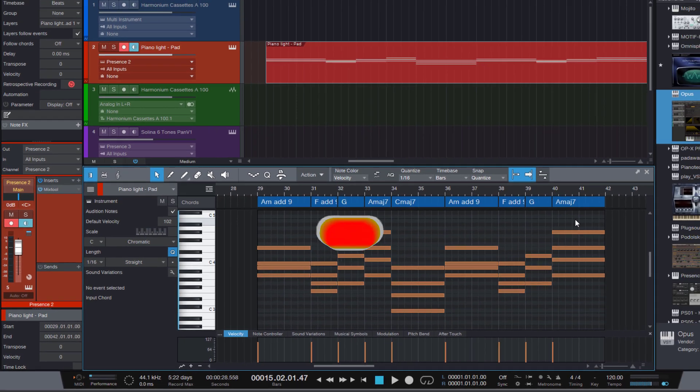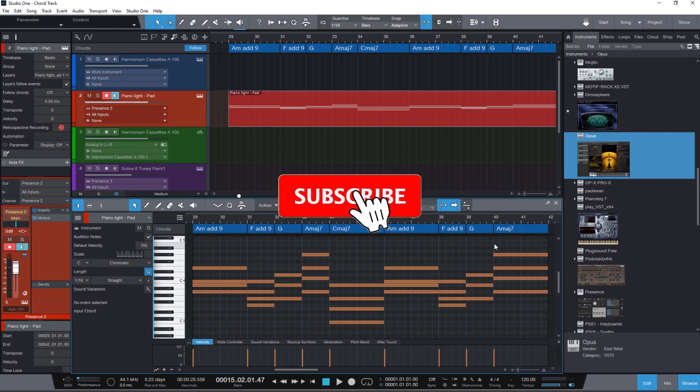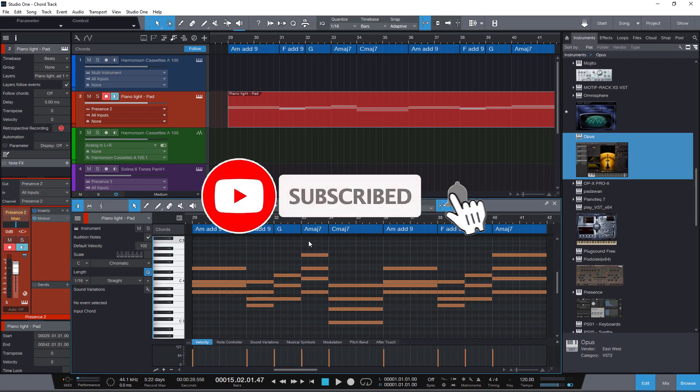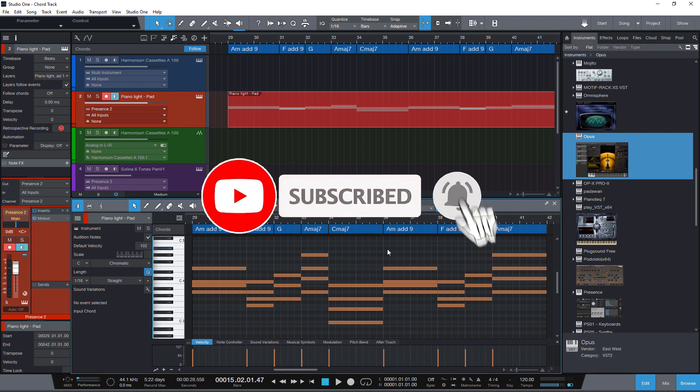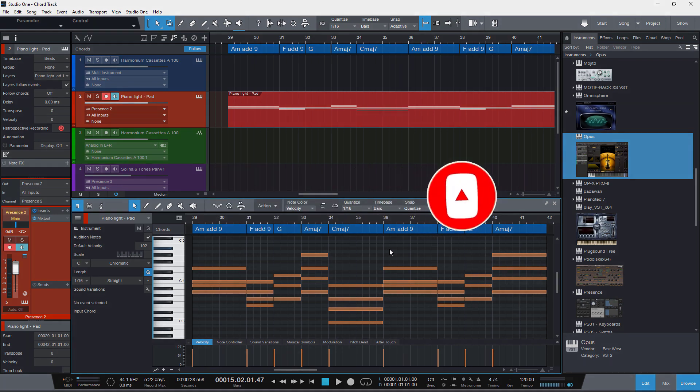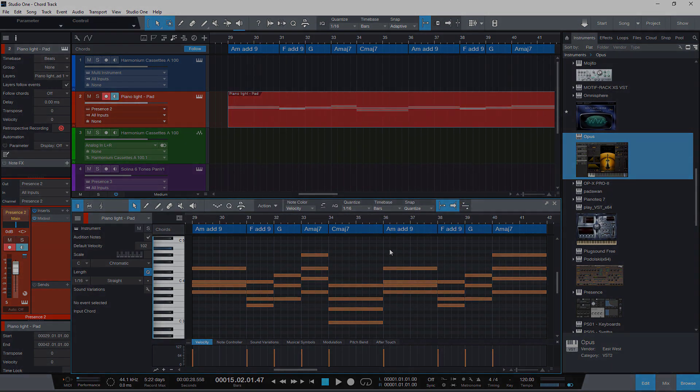That's it. If you liked this video, please hit the like button and consider subscribing to my channel. Thanks for watching.